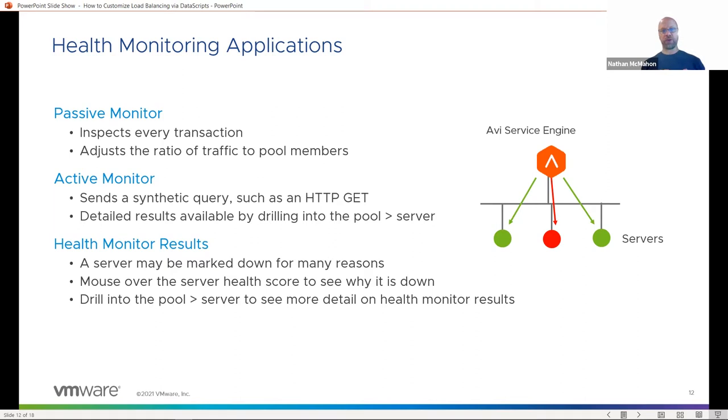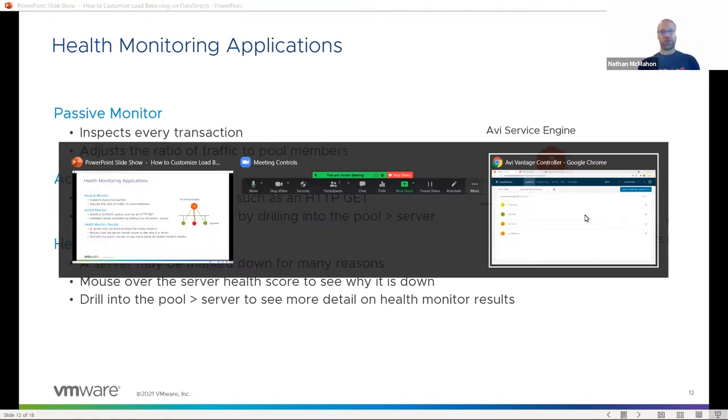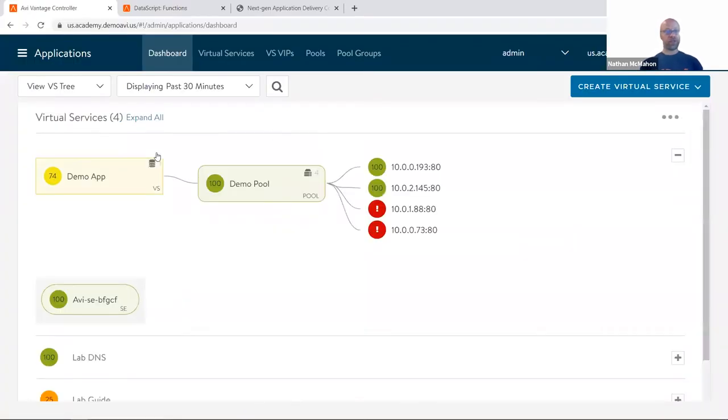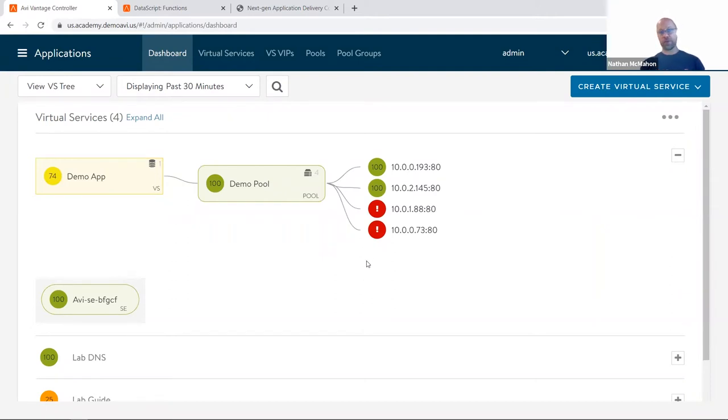If it doesn't and it fails a number of checks in a row, we're going to mark it down. Now, a server can be marked down for a number of reasons. If we take a look at my demo application here, I see that I've got two servers that are being marked down.